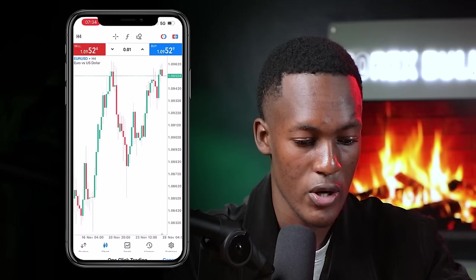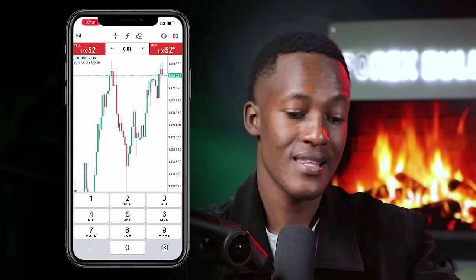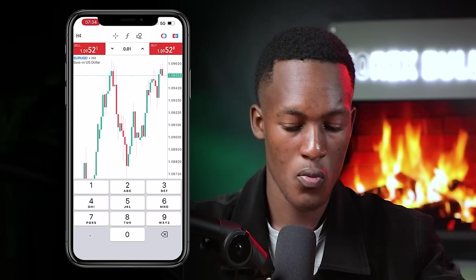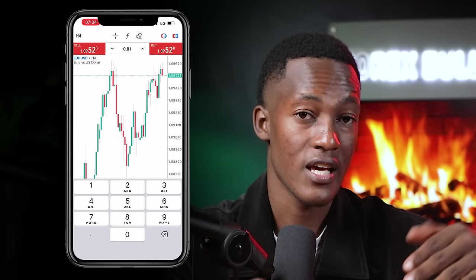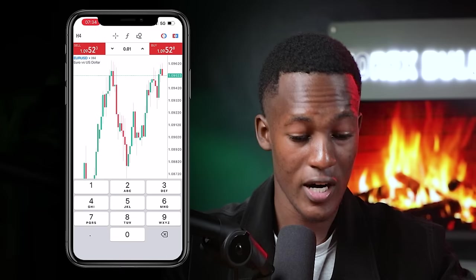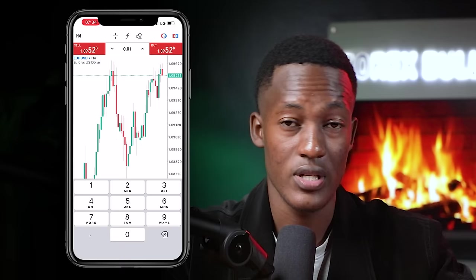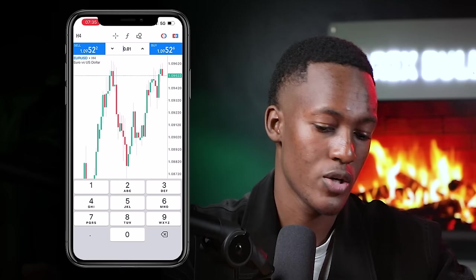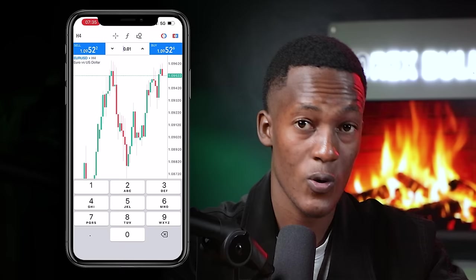Before clicking Sell, notice the figure in between — the 0.01. That's called a lot size. A lot size is a unit used to measure a currency position. You can say I'm going to buy one lot of EURUSD or 0.01 lots of EURUSD. The bigger the lot size, the bigger the risk. If your capital is too low, sometimes the broker won't allow you to open a trade with a given lot size. Let's experiment with 0.01 and then one lot to see the difference.